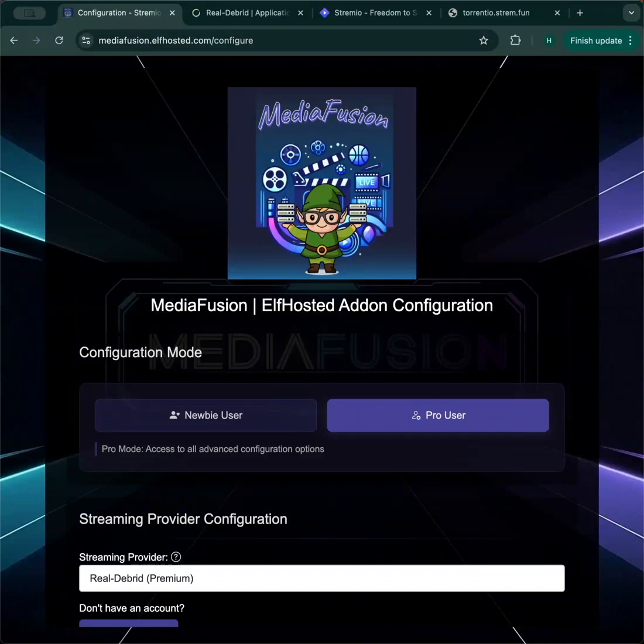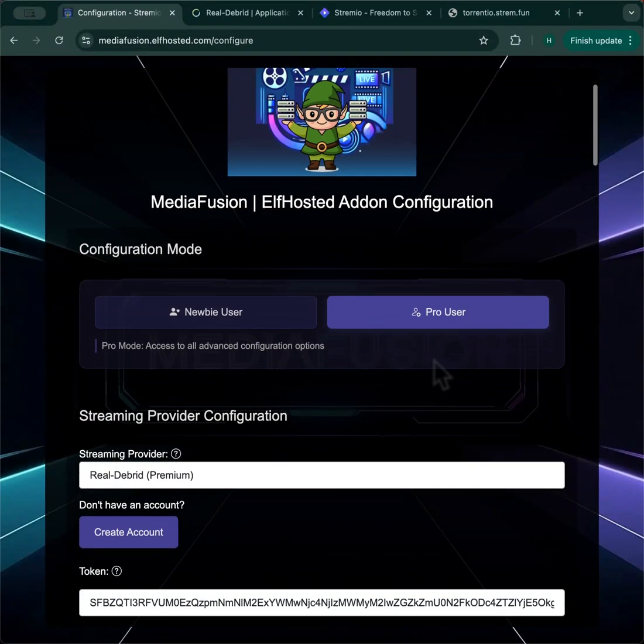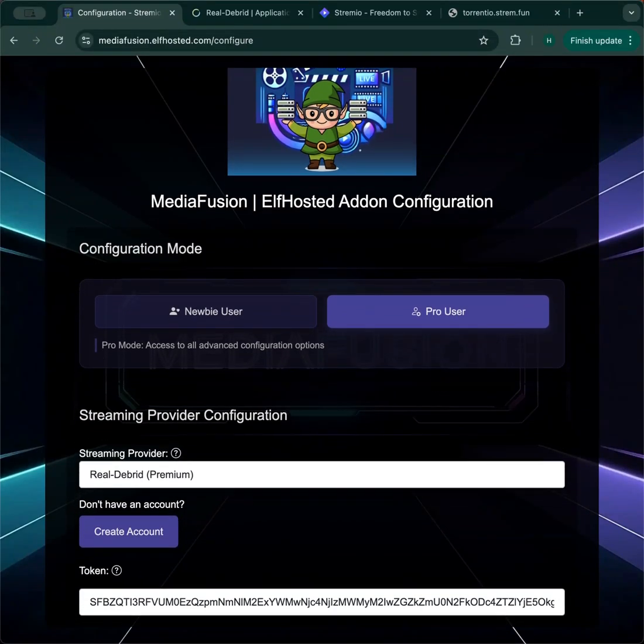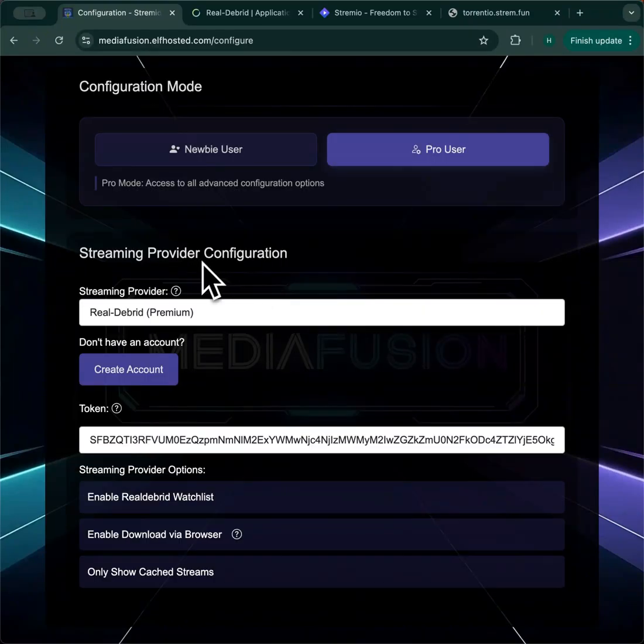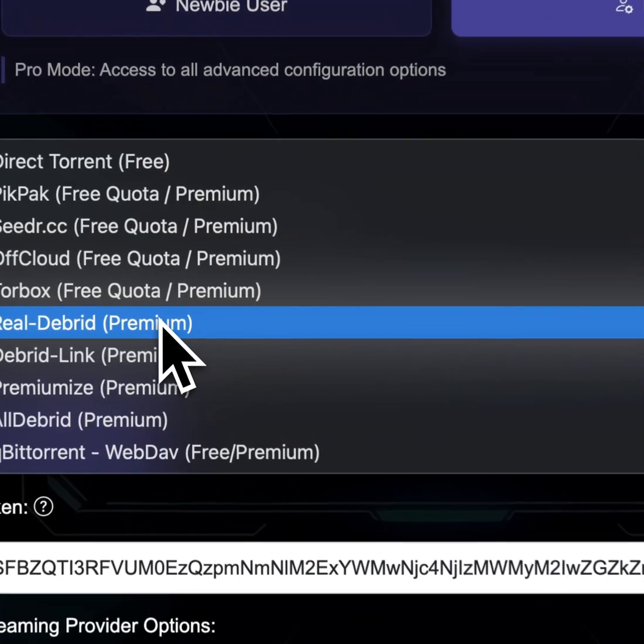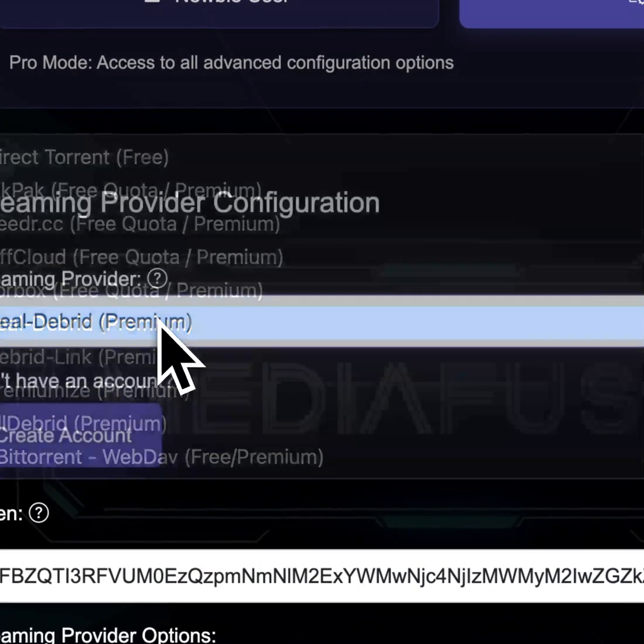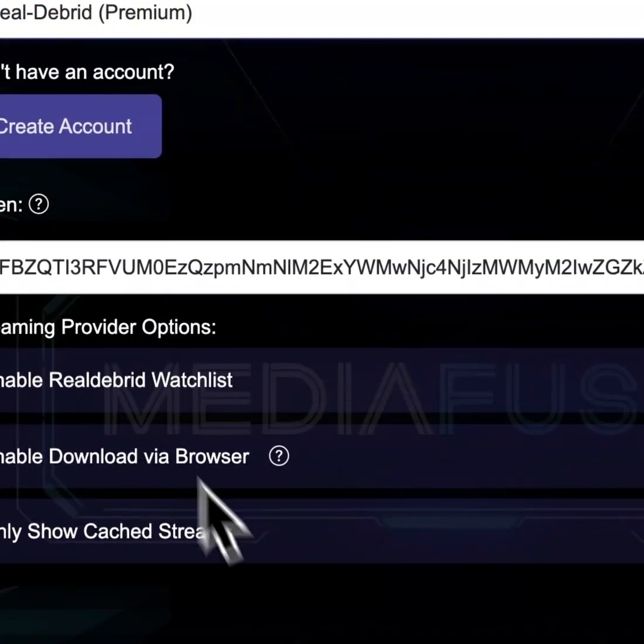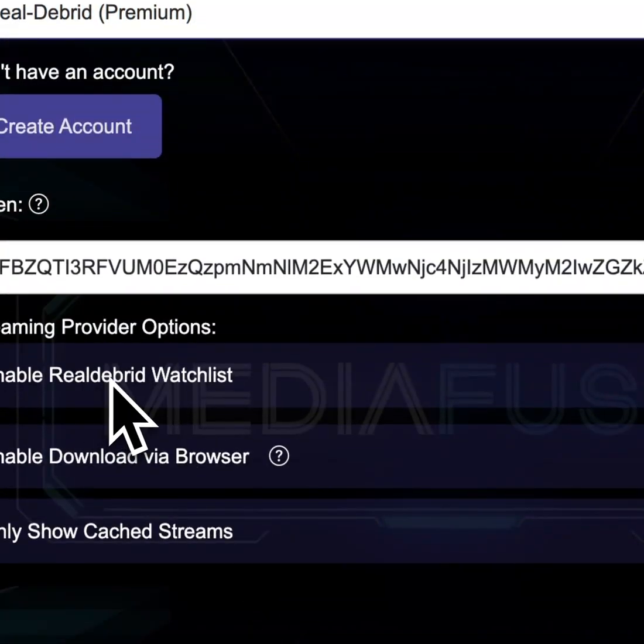MediaFusion Pro users get more options on the configure page. I'm going to walk you through them. As usual, you'd pick your streaming provider. There are some extra options here.